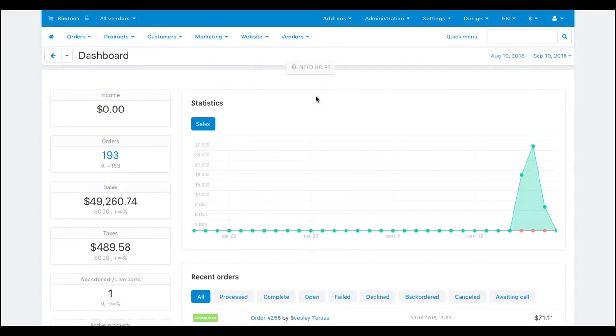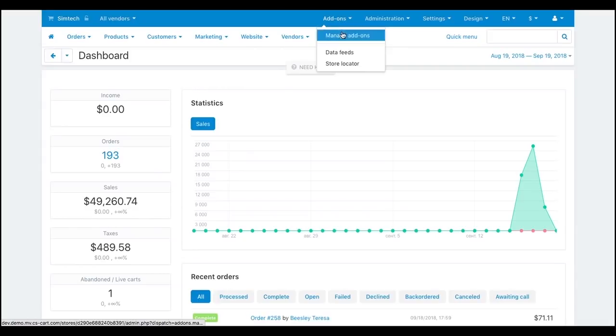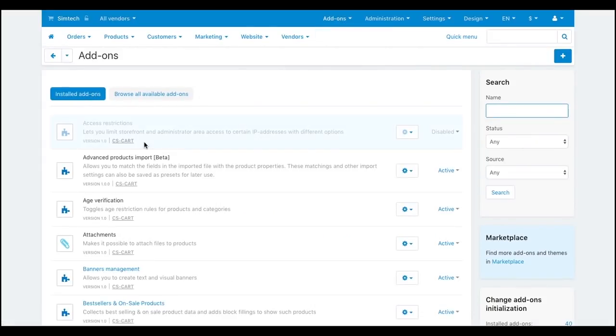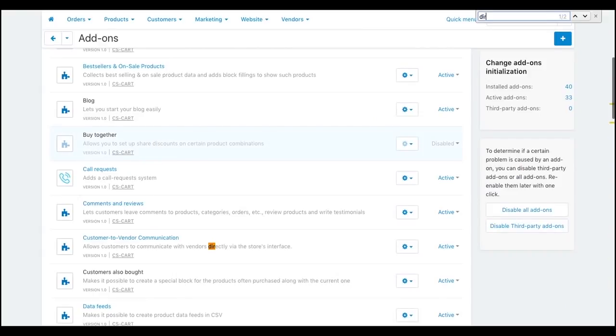You can allow your vendors to create their own promotions. To do that, make sure that a direct customer to vendor payments add-on is active.